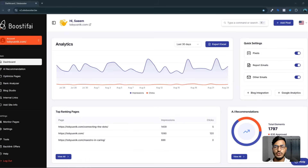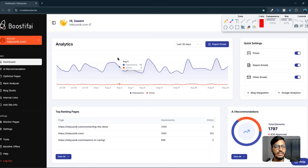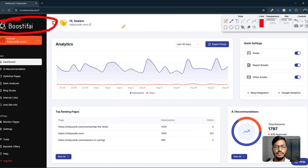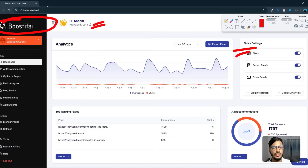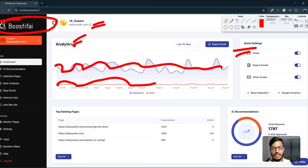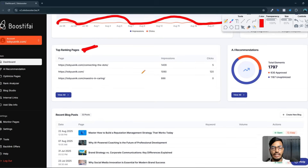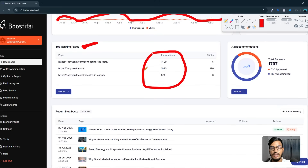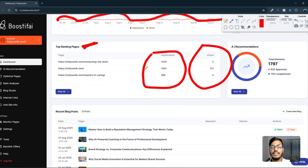Here is the website and this tool's name is Boostify. I've already integrated my site with the pixel code they provide, and you can see they are giving me analytics data — how many impressions and clicks I'm getting. They also show me the top ranking pages with full data about impressions and clicks.